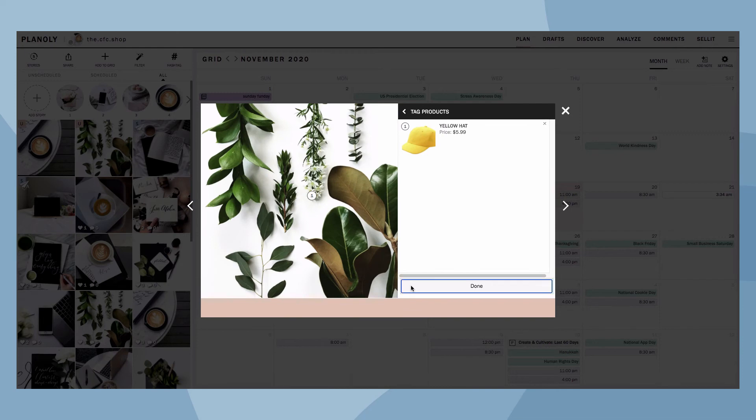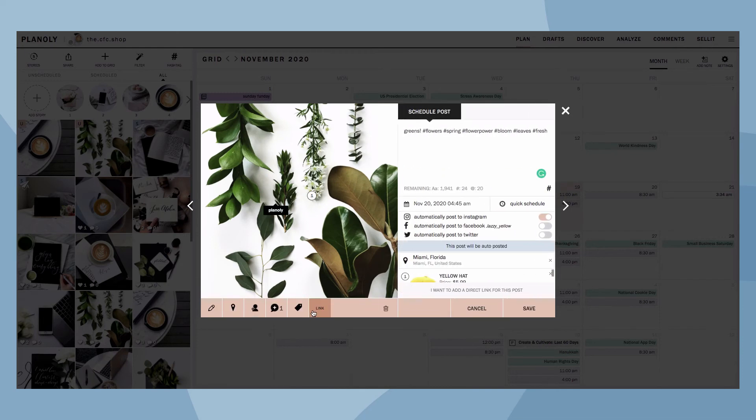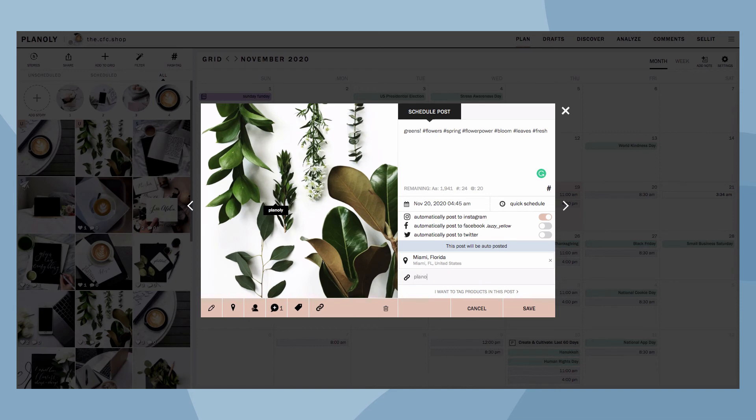If you have Link It set up and published, here's where you can tag a link when scheduling a post. Utilizing product and link is a great option while scheduling because you won't have to worry about adding your posts manually to your Sell It storefront or Link It gallery after.